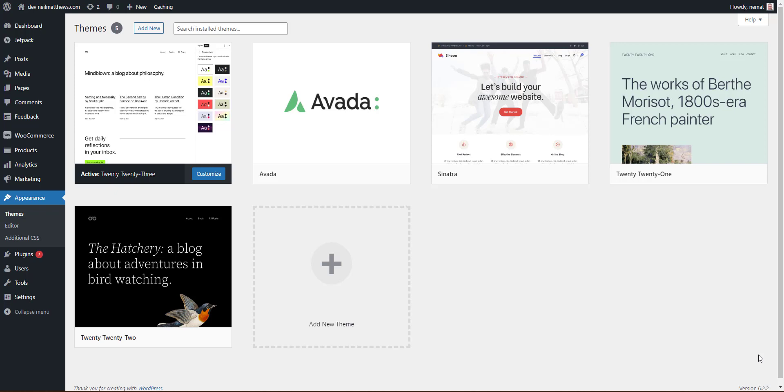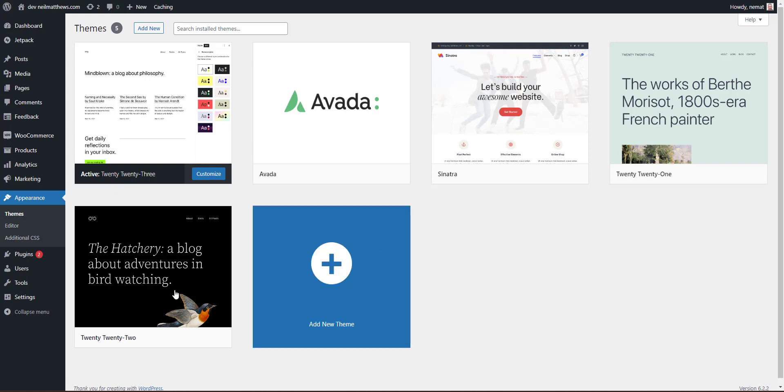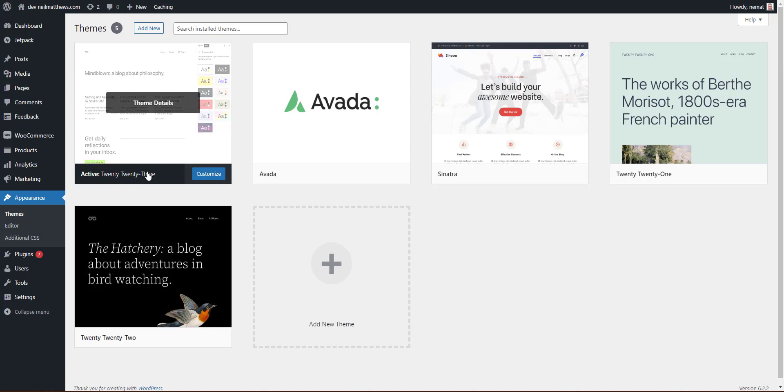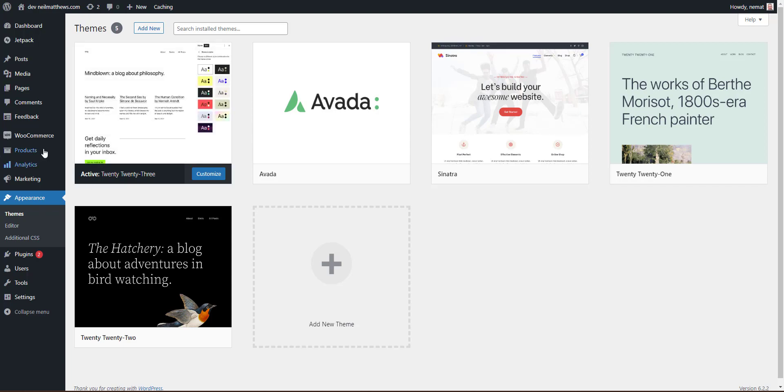So first of all, let's create a child theme. We're using Twenty Twenty-Three, we're going to customize that and we're also going to drop in our WooCommerce template files and then update the thank you page. First thing we need to do is create a child theme. There's a plugin that makes it really easy to do, so let's have a look at that plugin now.